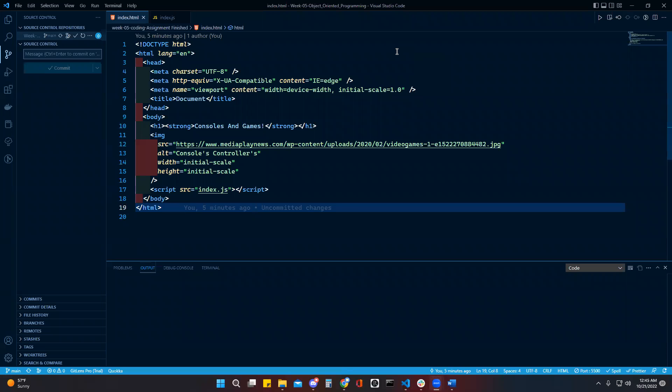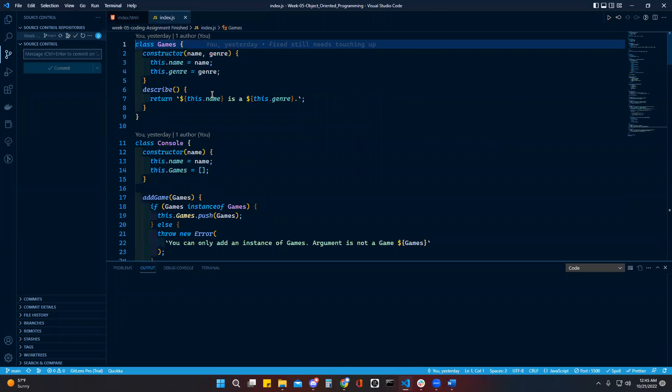Okay, this is my week five menu app coding assignment. I created two classes, one for the console and one for games.